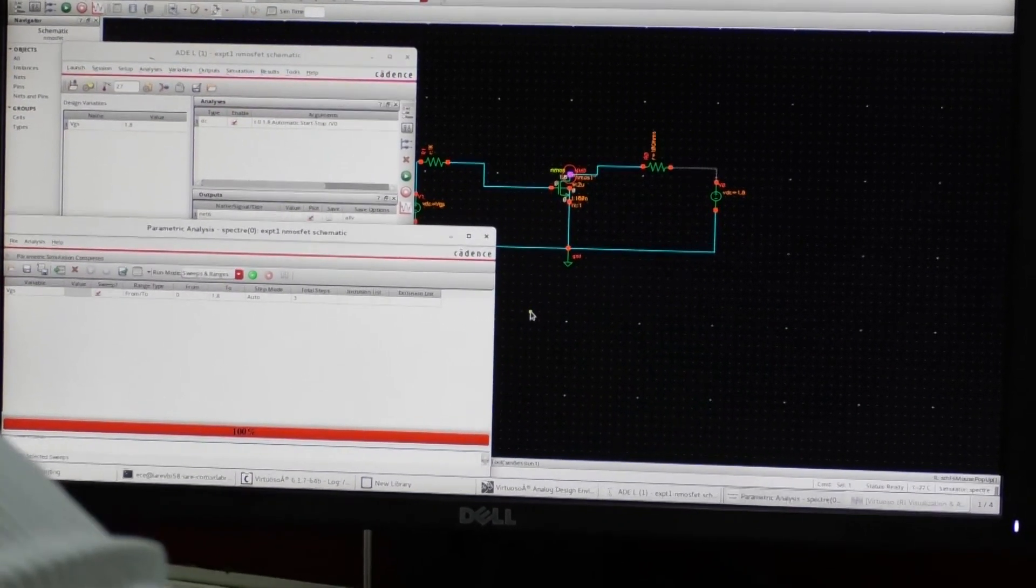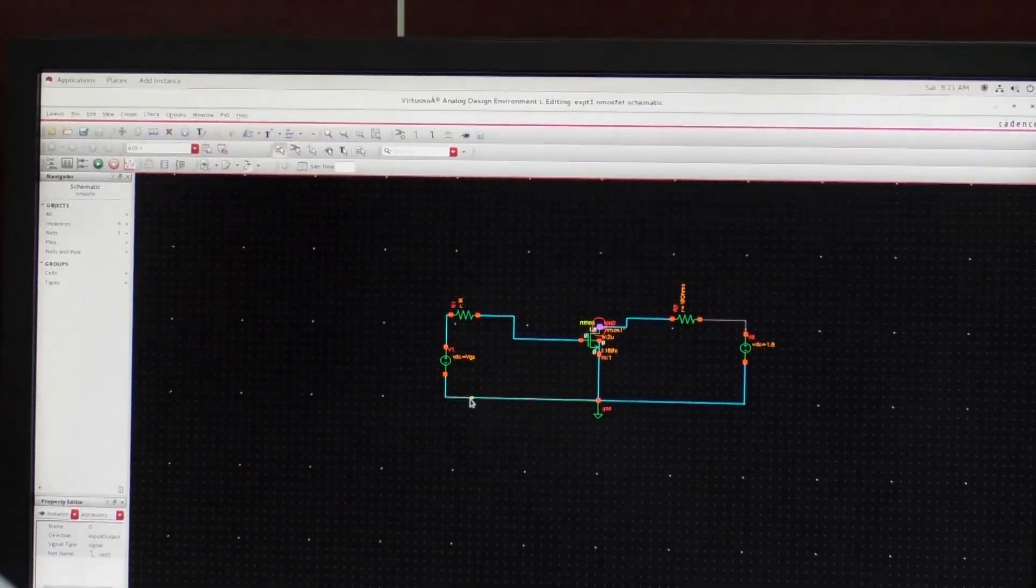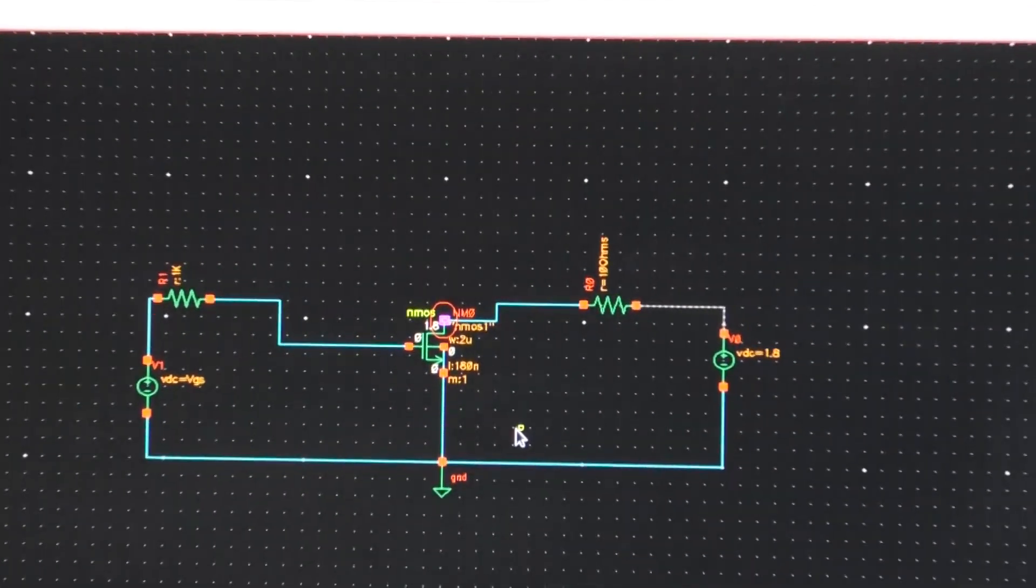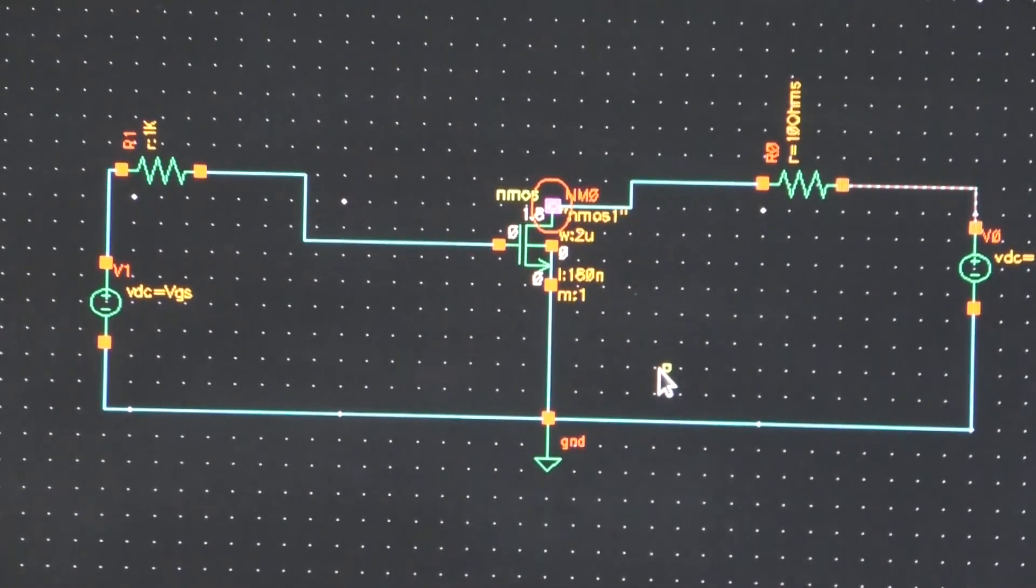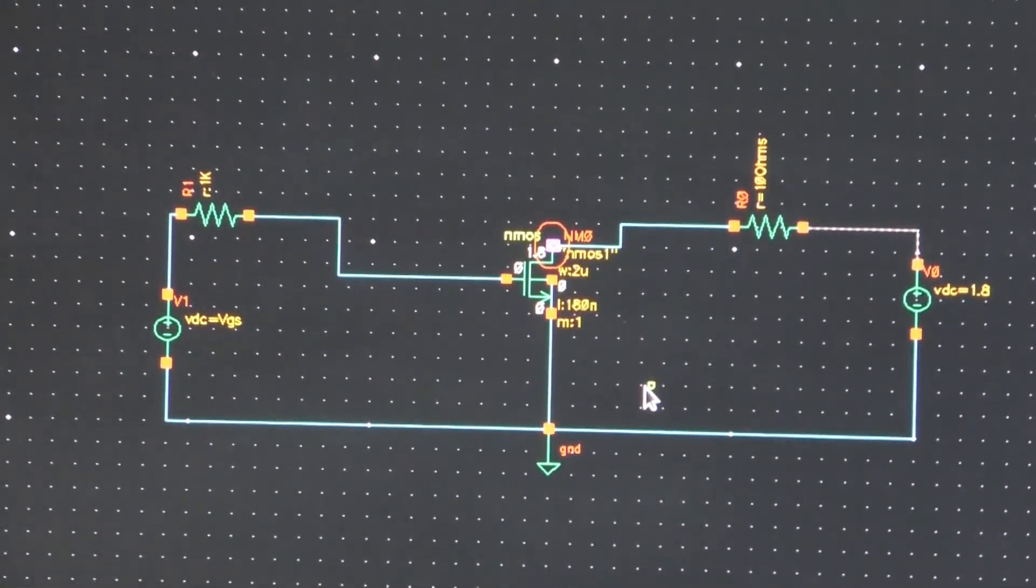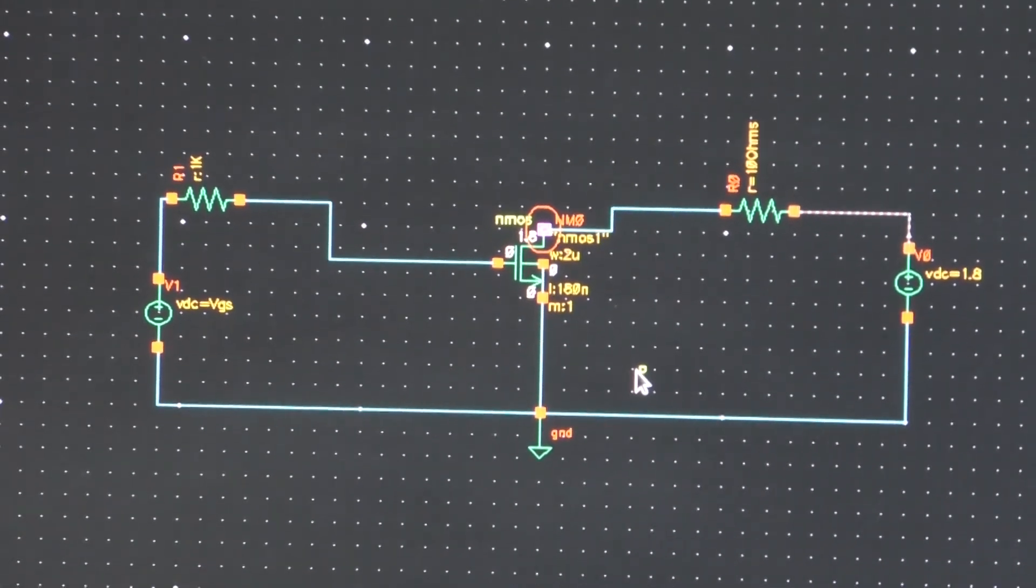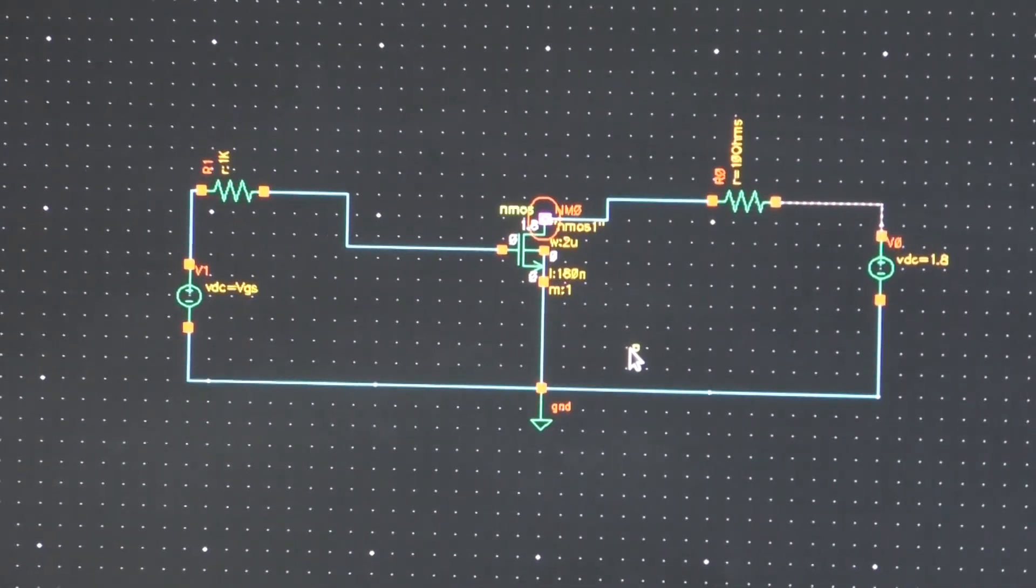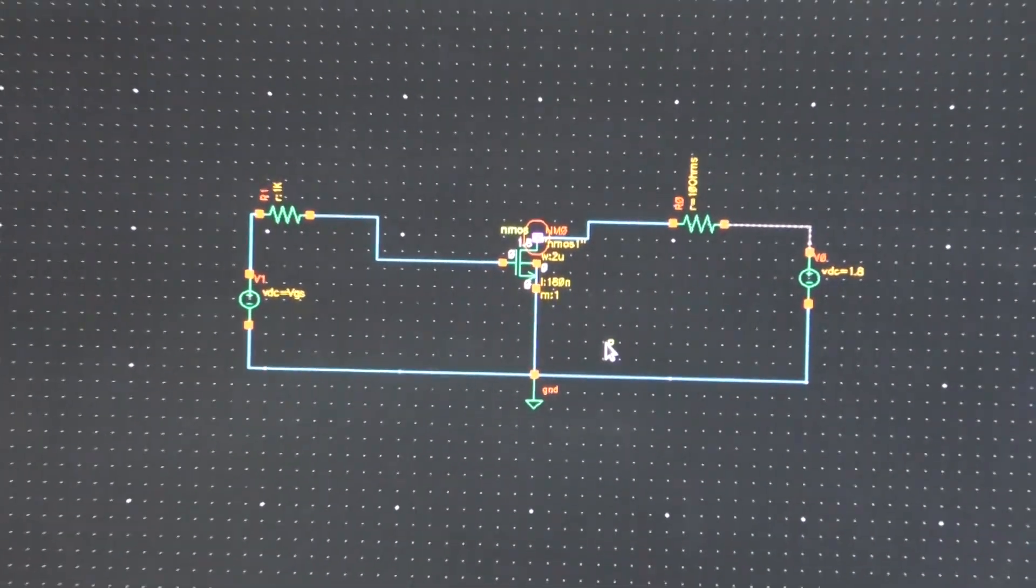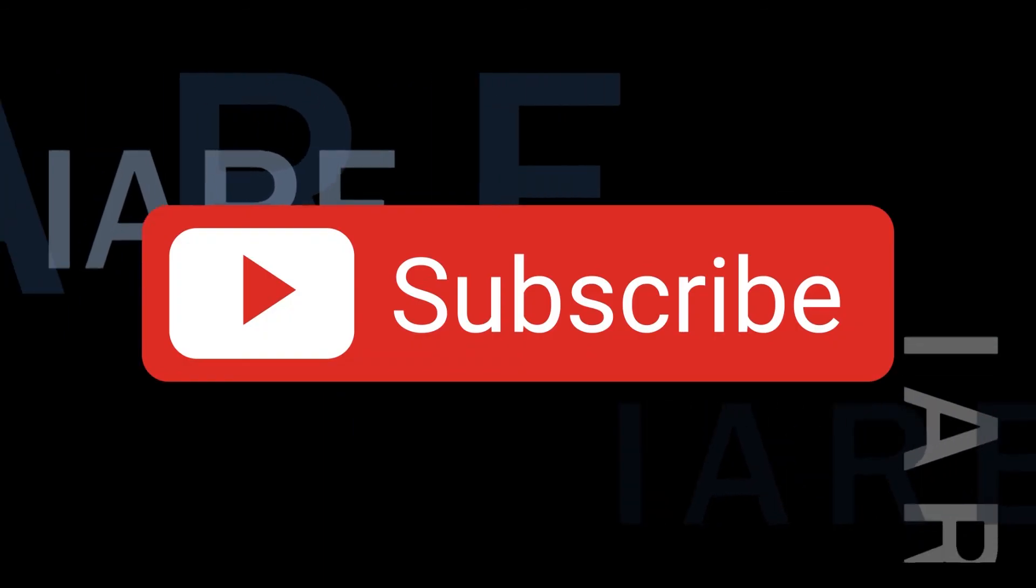Suppose you want the PMOSFET characteristics, what you will do is you have to select instead of the NMOSFET, you have to select the PMOSFET, then you have to change the polarities of input and output voltage, then you get the same shape of the curves with the reversal of polarity. So this is the conclusion of experiment number 1. Thank you. Like, share and subscribe.